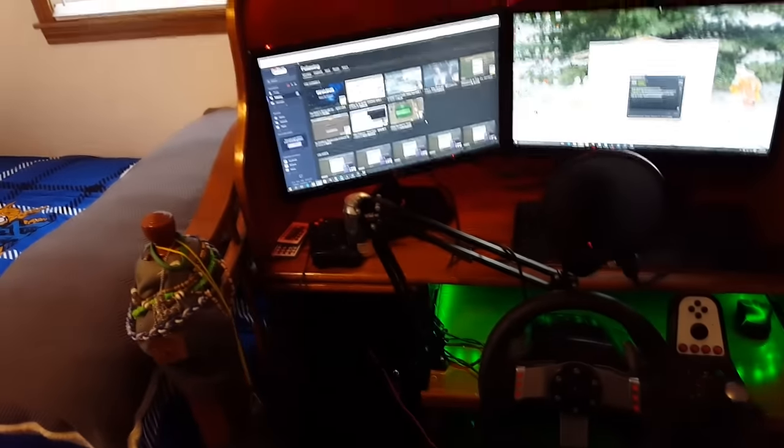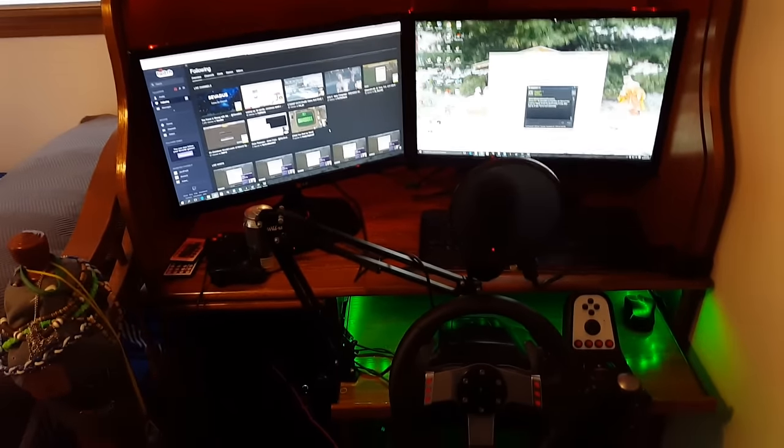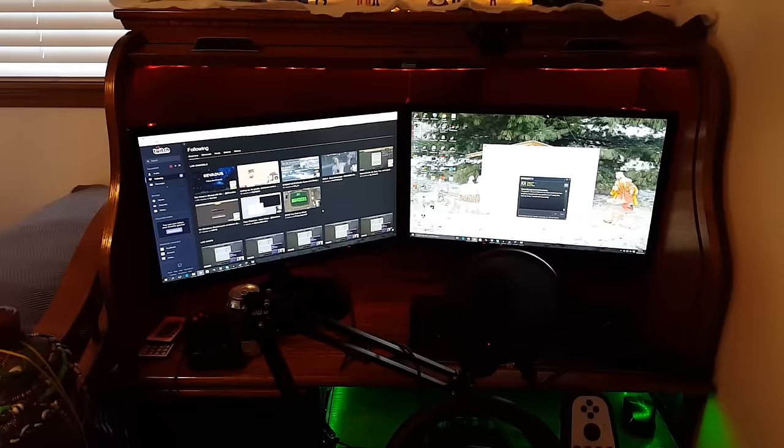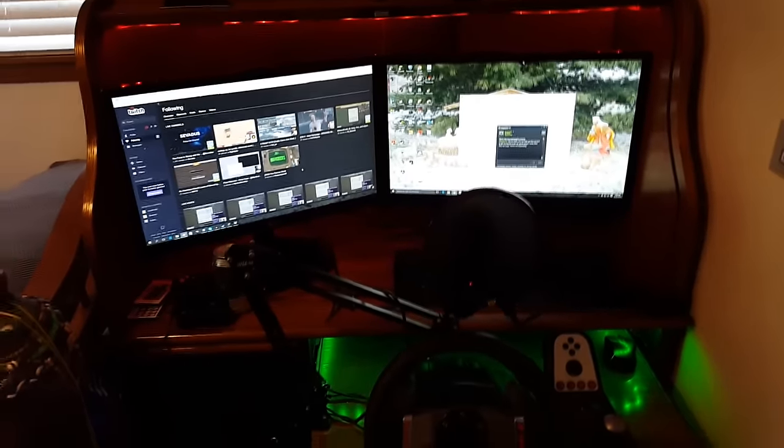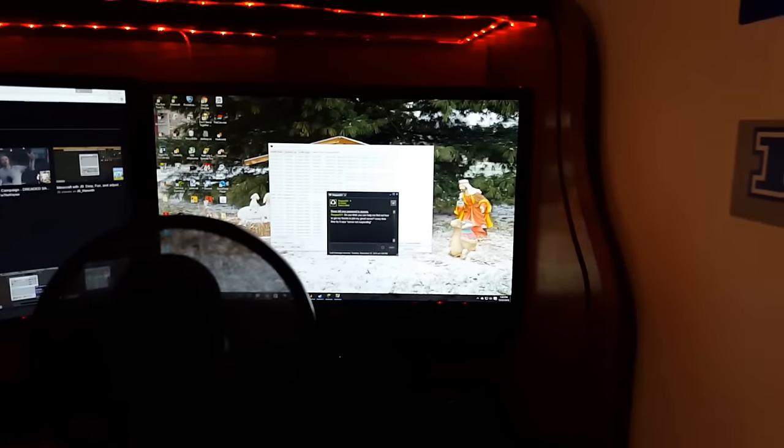So my gaming setup involves the chair, and the G27, two monitors, and I've got two LED light strips. These are the green ones, and they just went up there easy peasy.